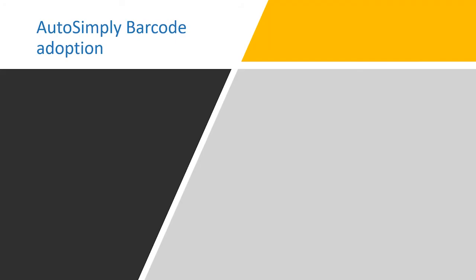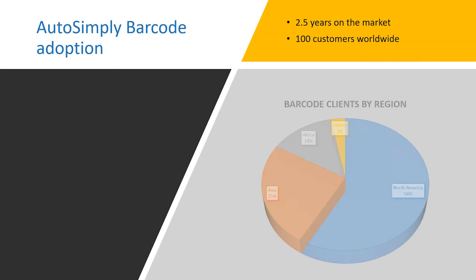Before I move on and talk about the app, I'd like to give you a perspective on the adoption of AutoSimply Barcode so far. So the product has been on the market for around two and a half years, and we have 100 customer implementations worldwide. You can see from the chart, most of the customers are in North America.